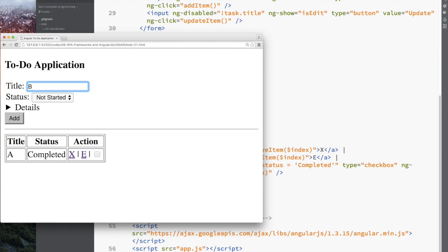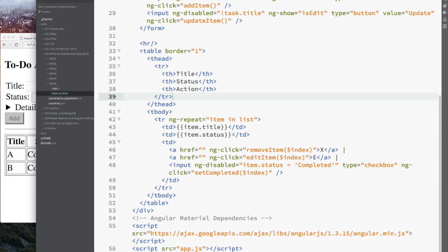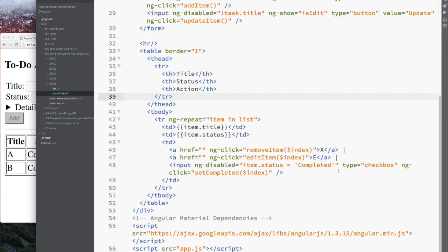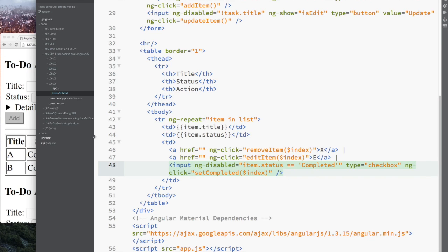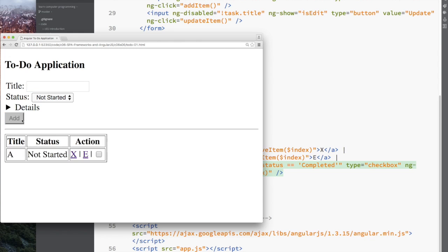As I said before, once it's clicked and the status is checked, you can't uncheck the completion because you don't know which one to go to: not started or in progress. So we're going to disable the button once it's marked as completed.